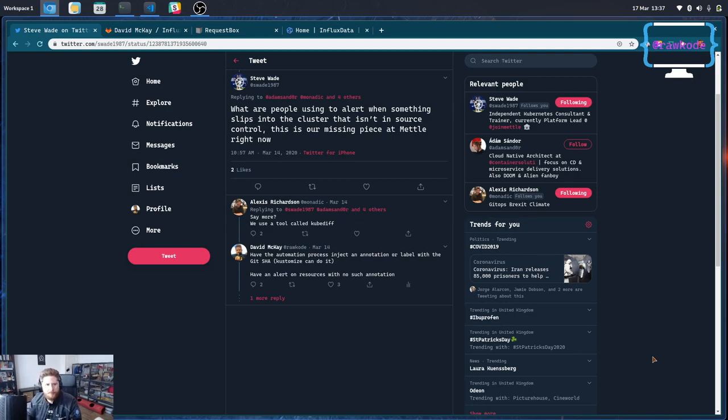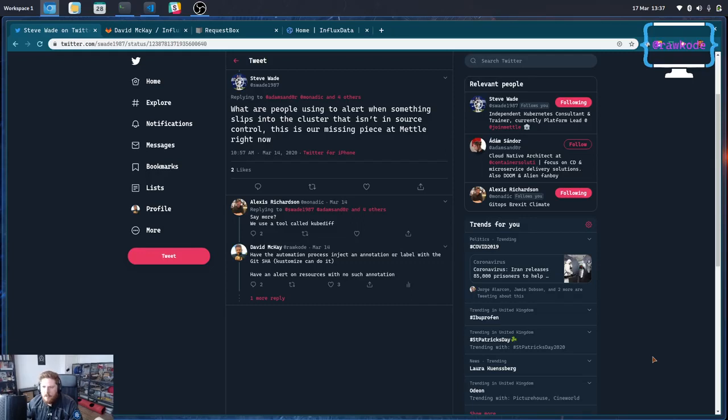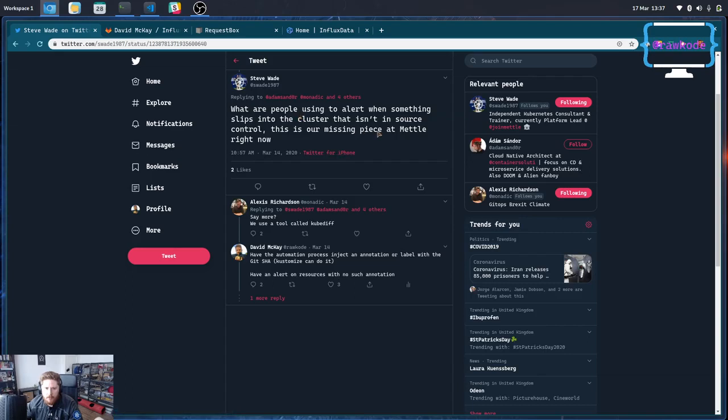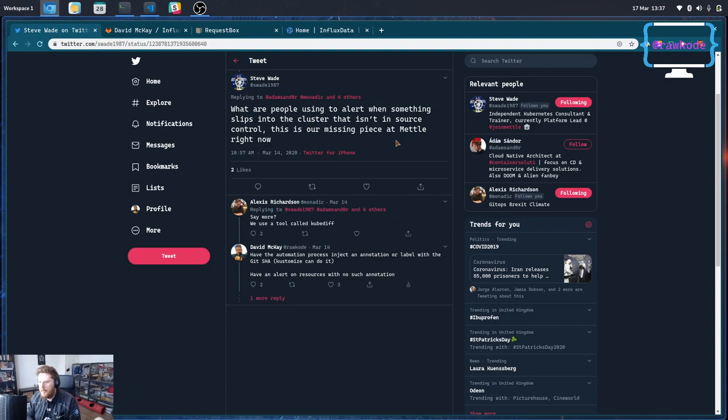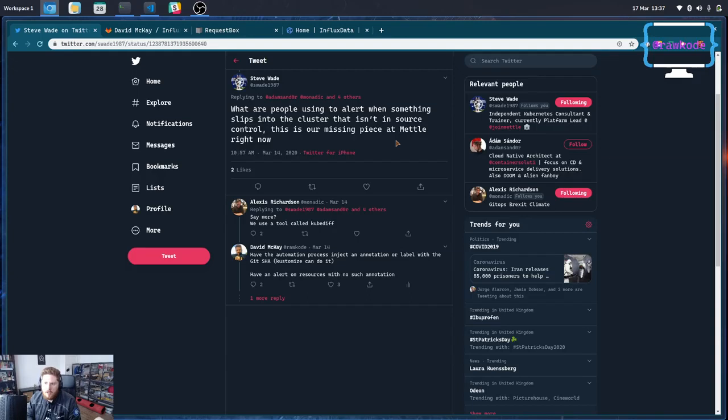Hey everyone. There is a really good tweet at the end of last week from Steve Wade who was curious what people are doing when they use a GitOps deployment architecture and how they alert if there's something running in their cluster that wasn't deployed through the automation.